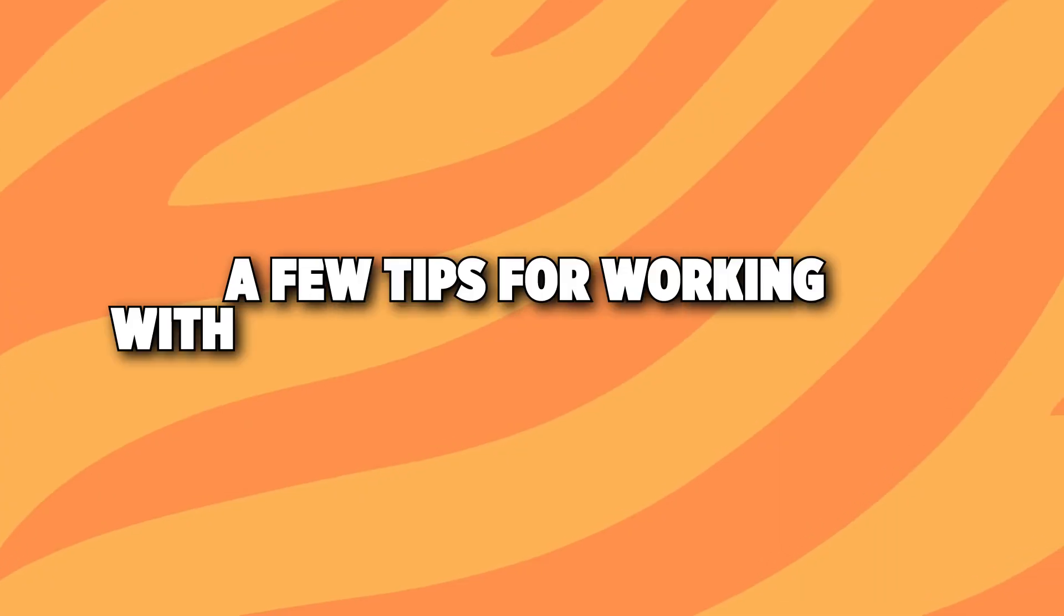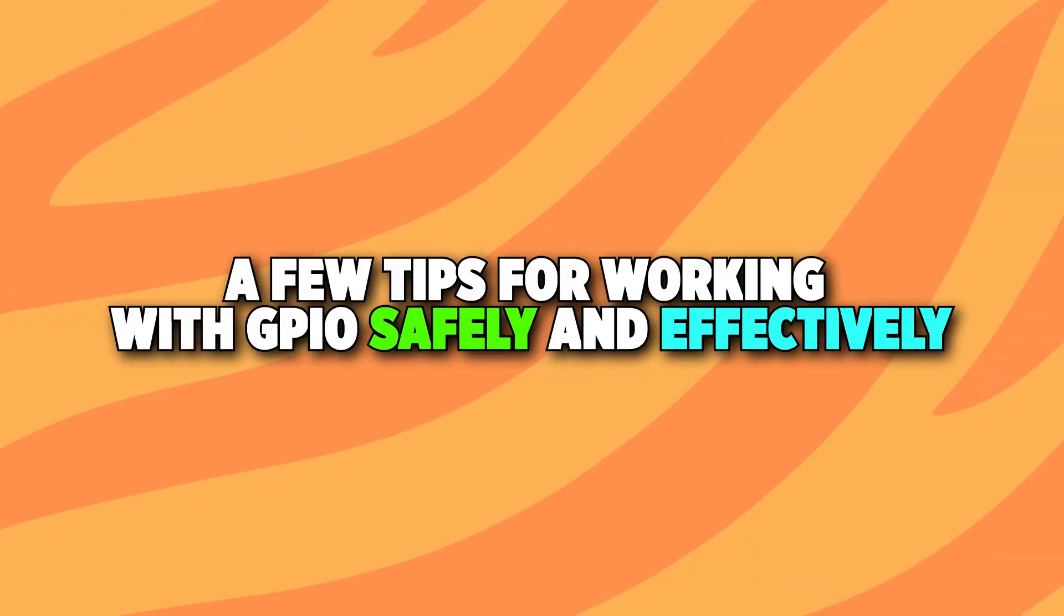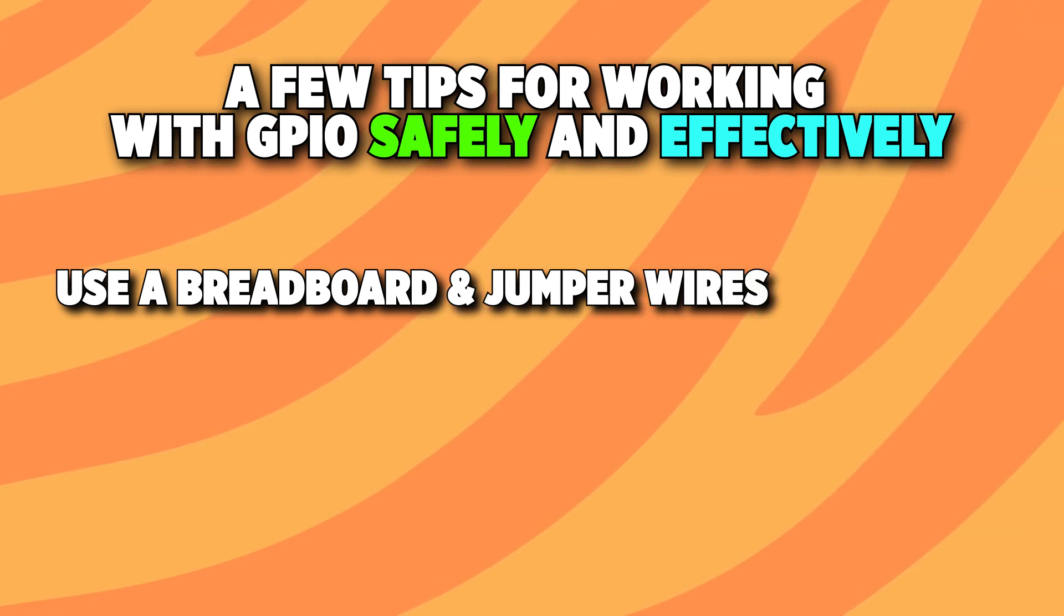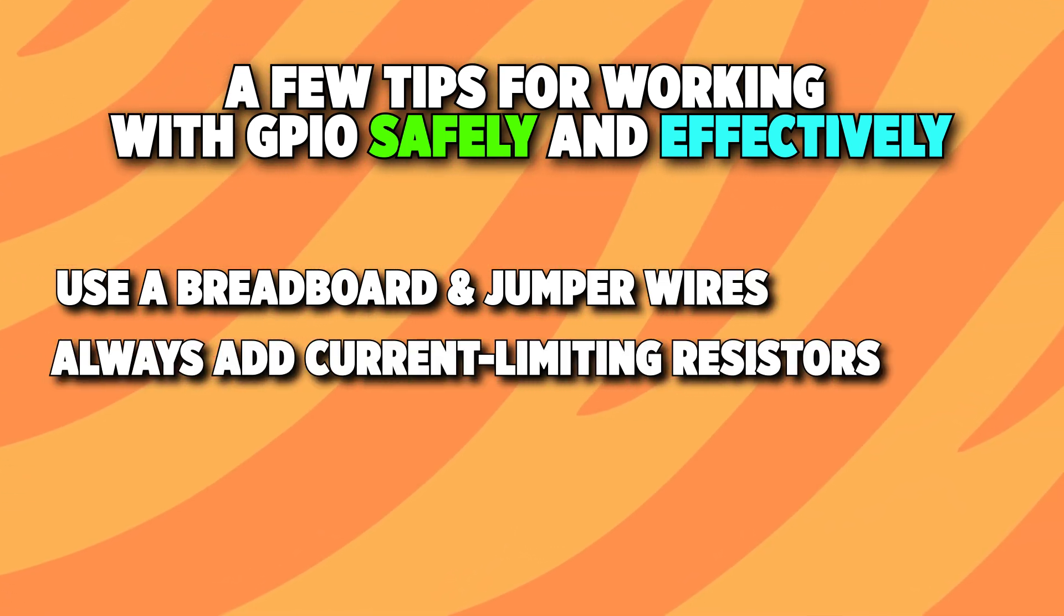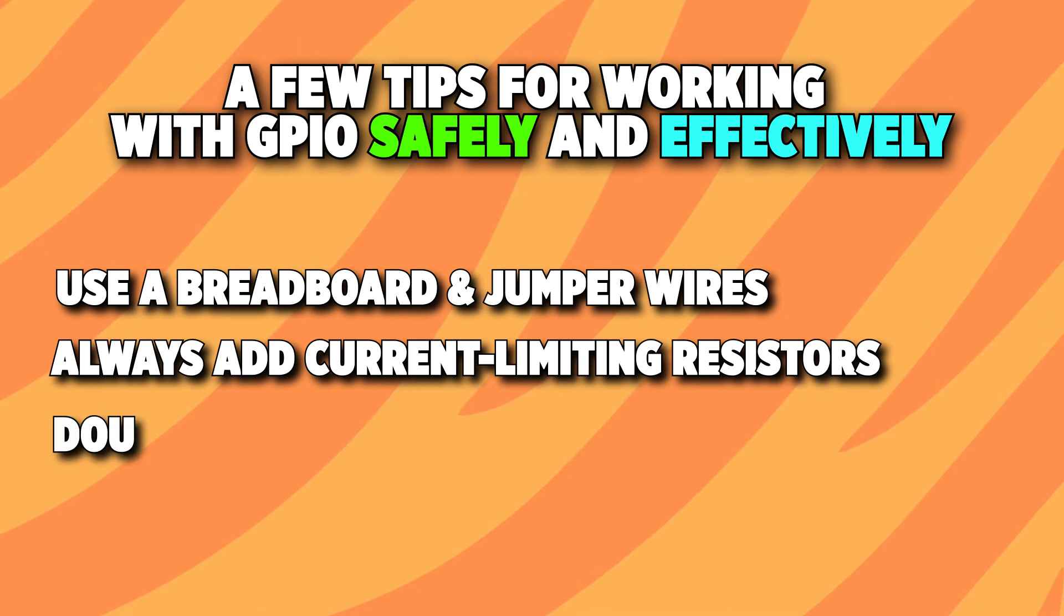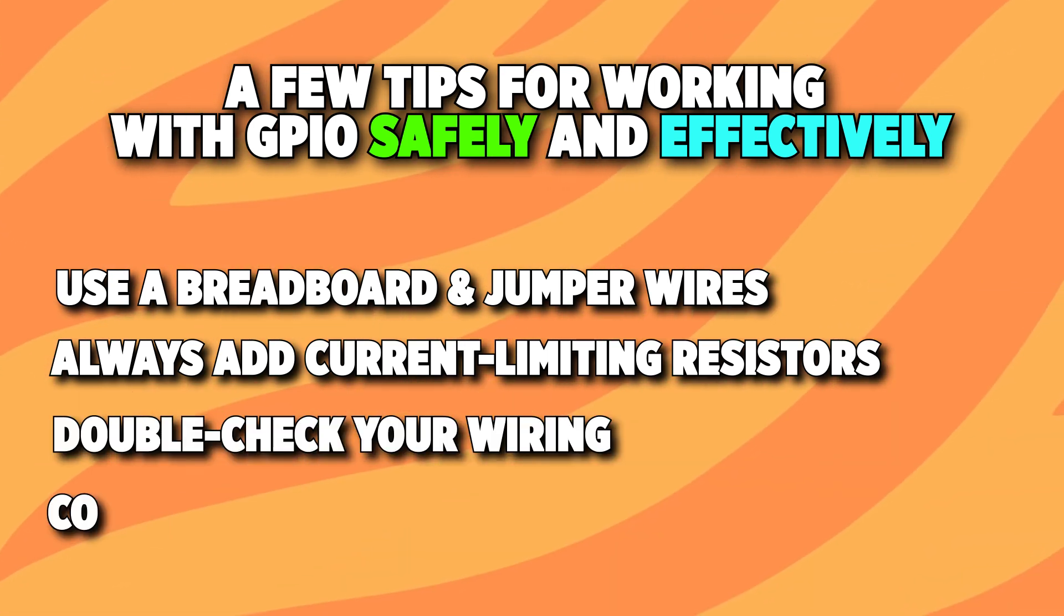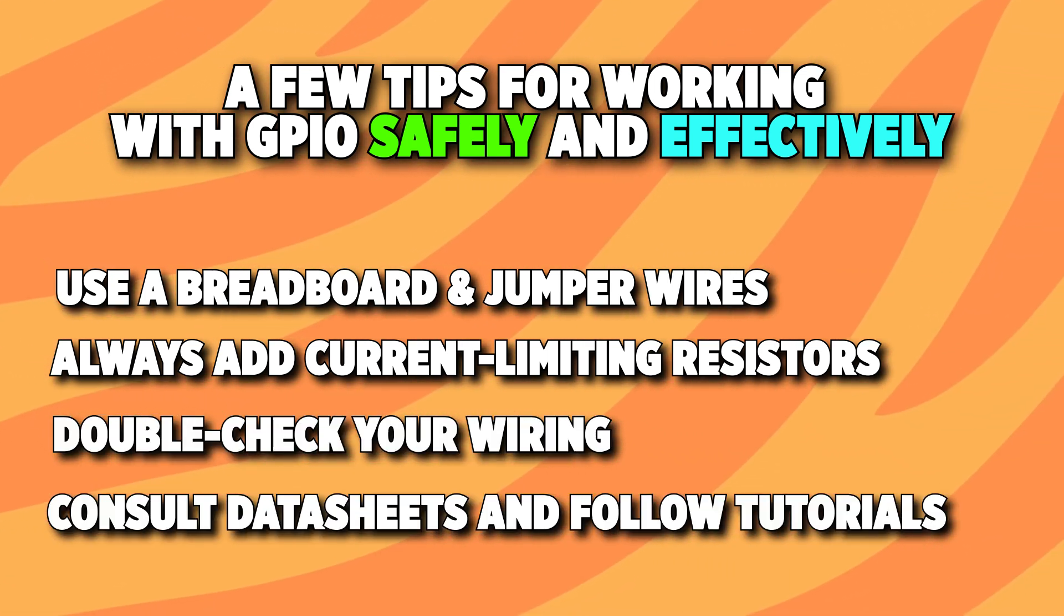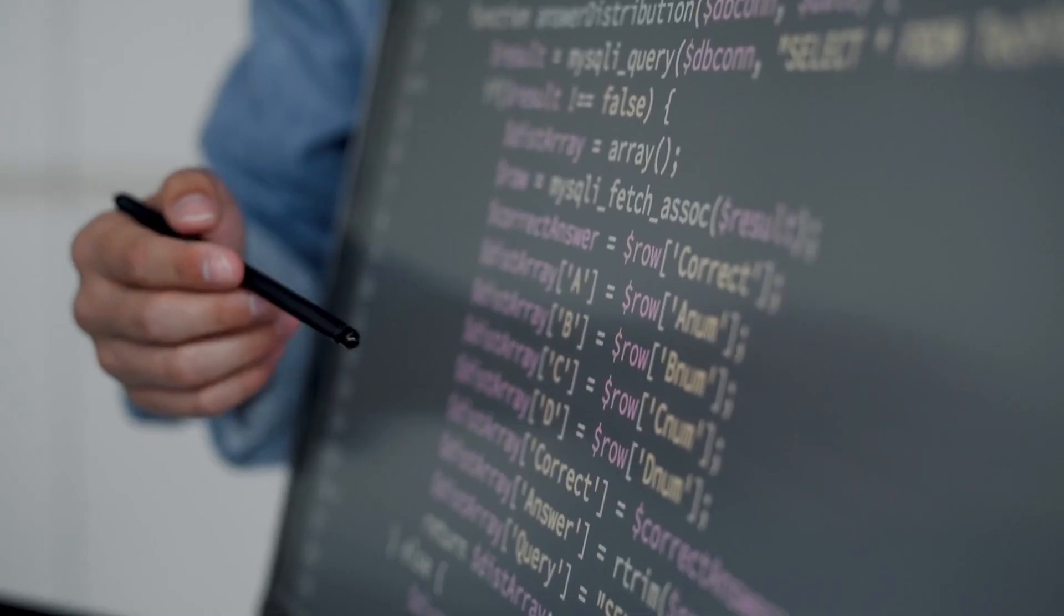A few tips for working with GPIO safely and effectively. Use a breadboard and jumper wires to prototype quickly. Always add current limiting resistors for LEDs or other components. Double check your wiring before powering up. Check out data sheets and follow tutorials when using new sensors or modules.